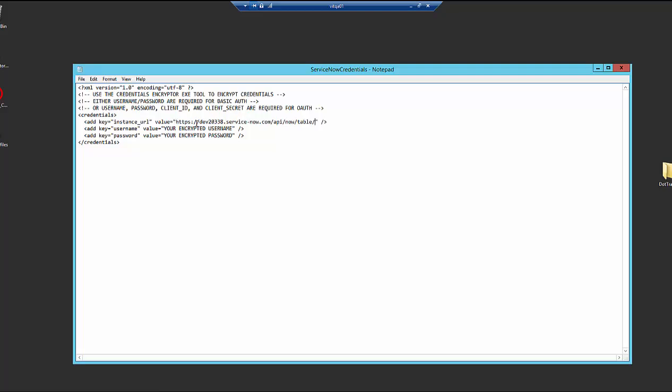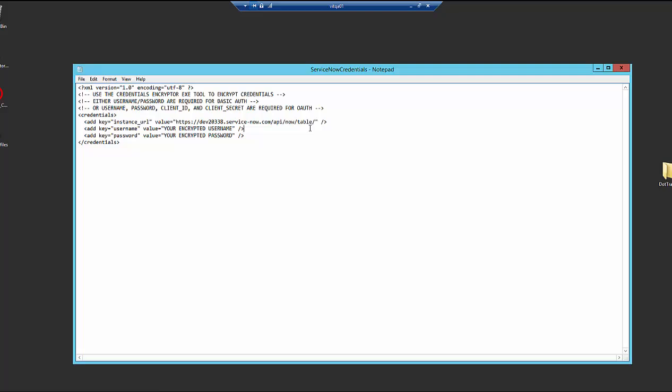You can see this is HTTPS, then the instance for ServiceNow.com and then we also have slash API slash now slash table and then there's an ending slash also. So for most people, you just need to copy the URL and then it's going to look just like this where your instance is what's highlighted here.